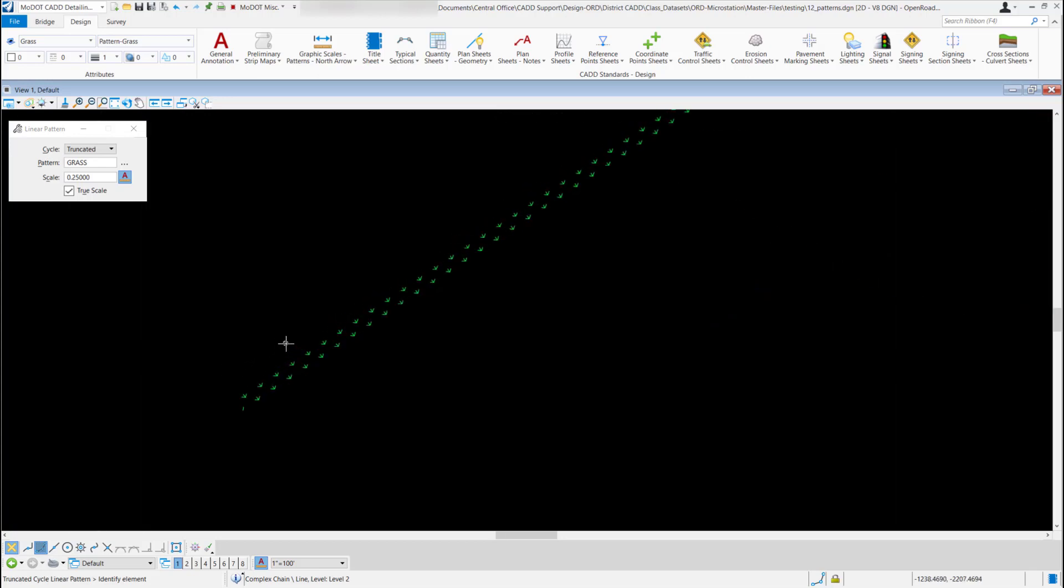So those are just several different ways you can place a pattern in your drawing and to have the correct attributes using the CAD standards.